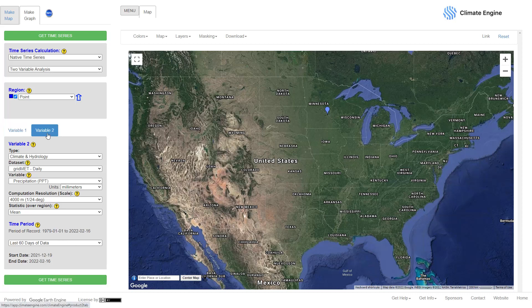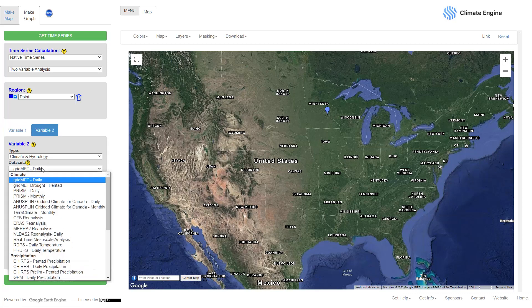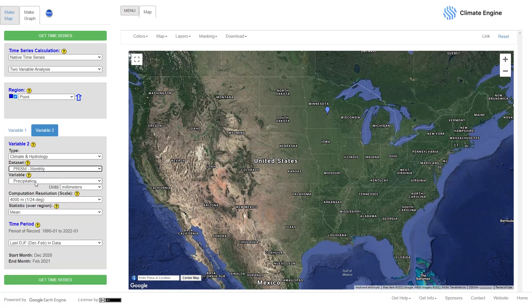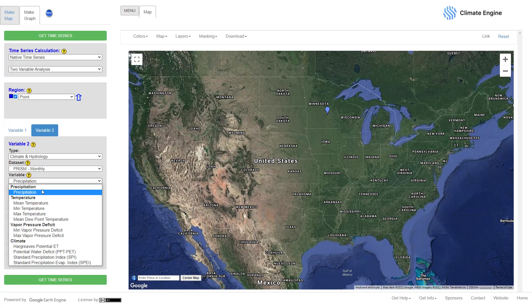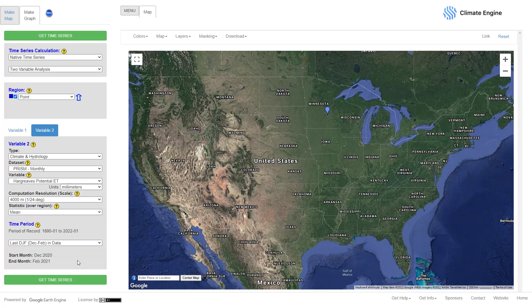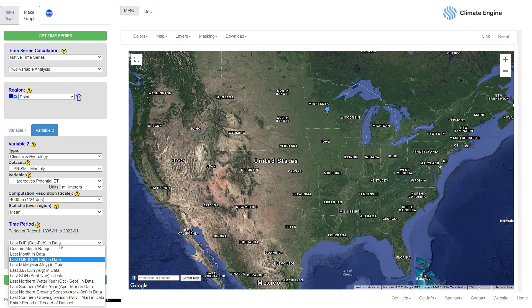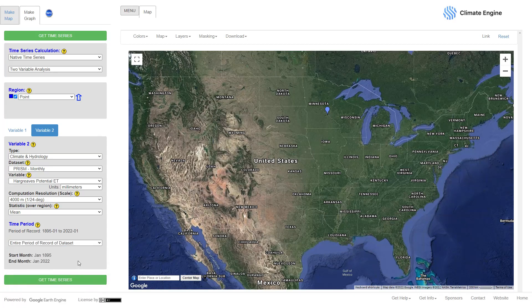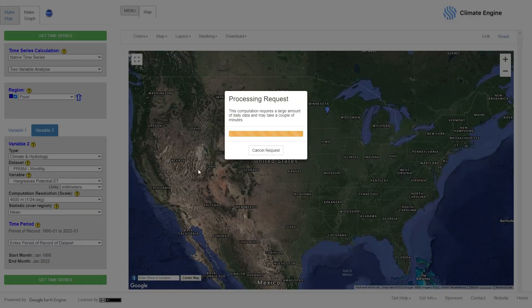For variable two, I'm going to select PRISM monthly data again, and instead of precipitation I'm going to select potential evapotranspiration. Potential ET is right here. Then I change the time period to the entire available time period and click 'Get Time Series.'